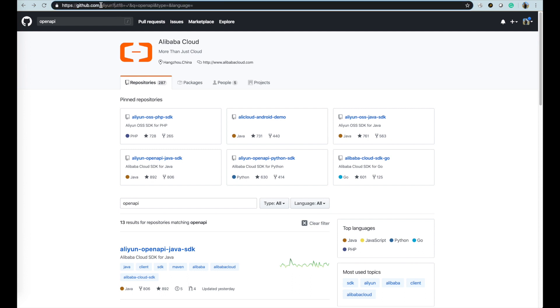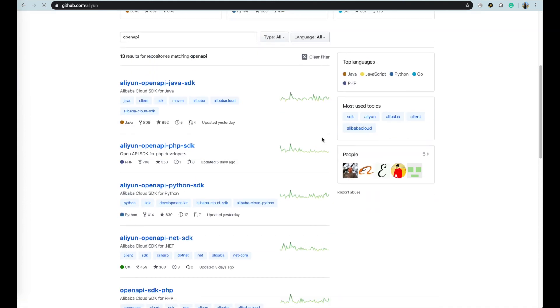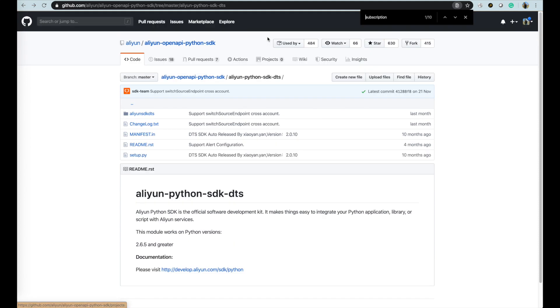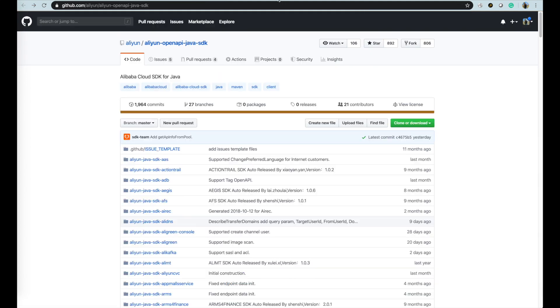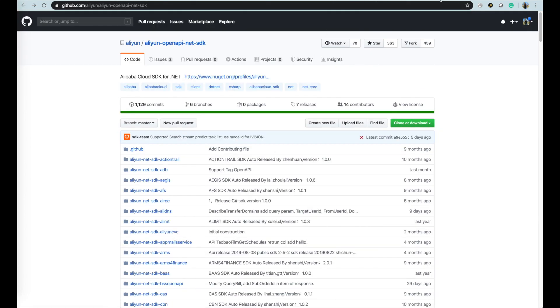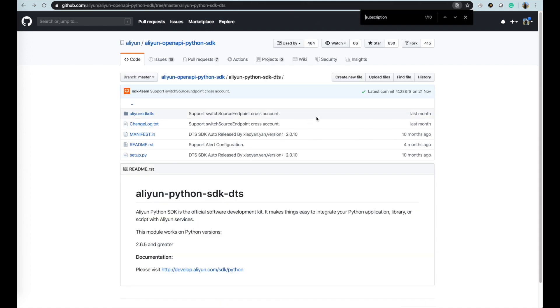We have published the open API for database products and services on github.com. You can find at the URL github.com slash aliyun. These SDK API are in mainstream programming languages including Python, Java, PHP, .NET, and C++.